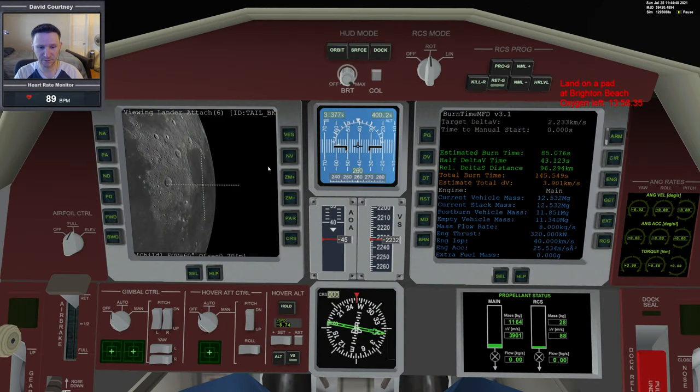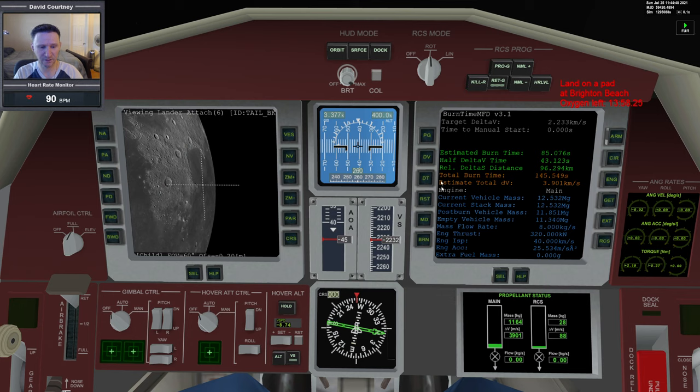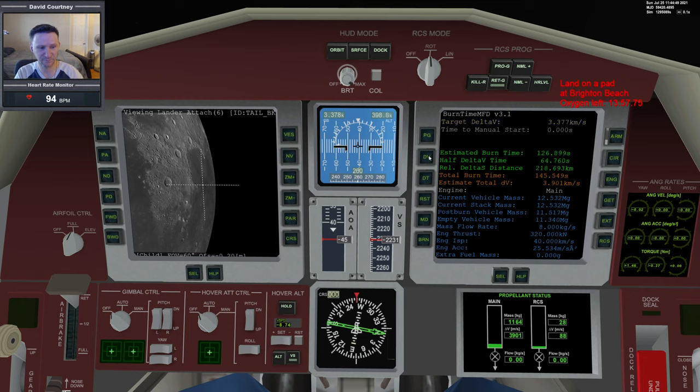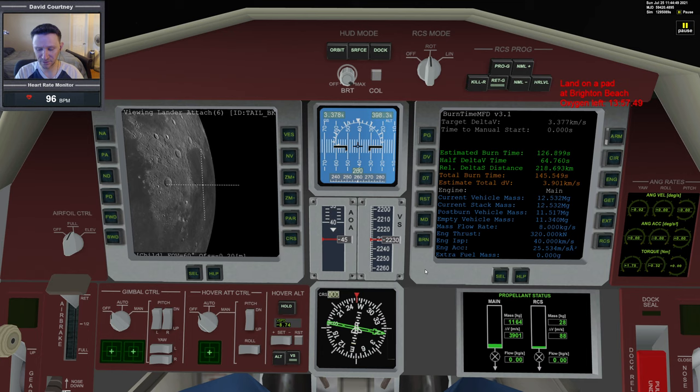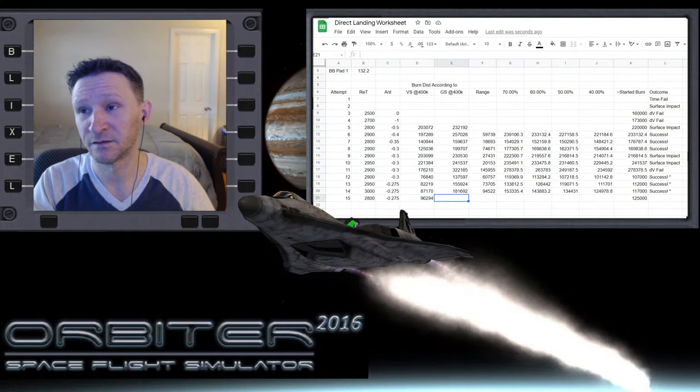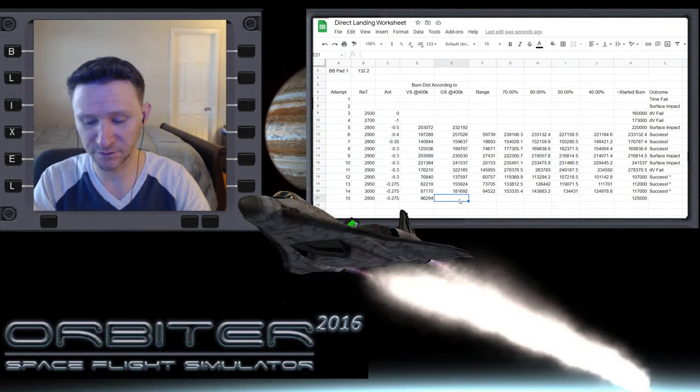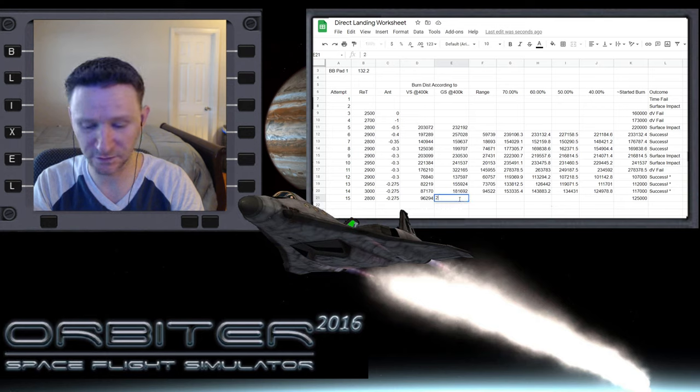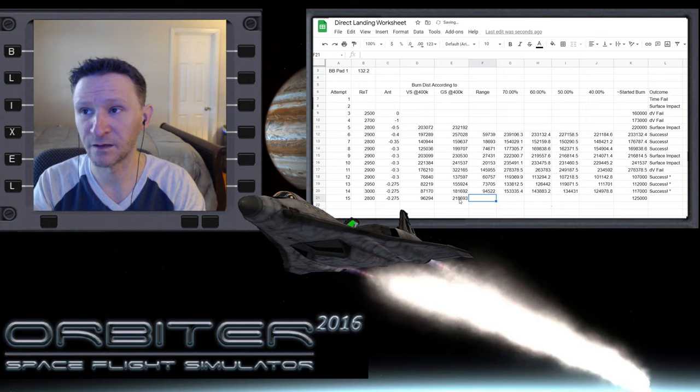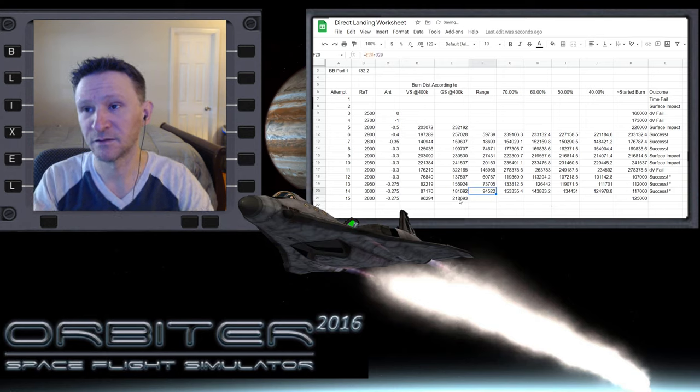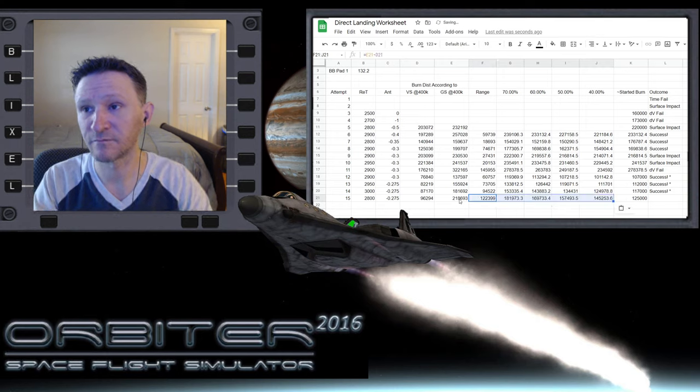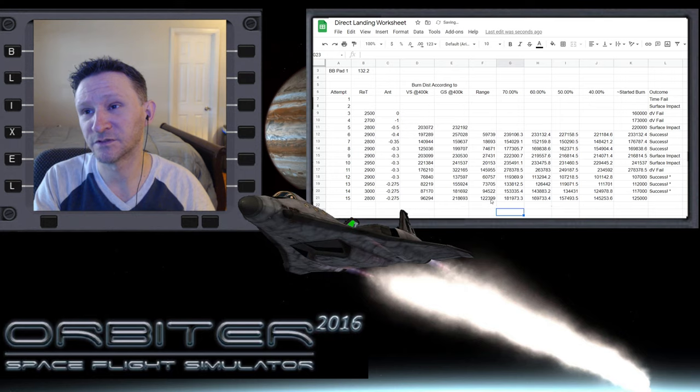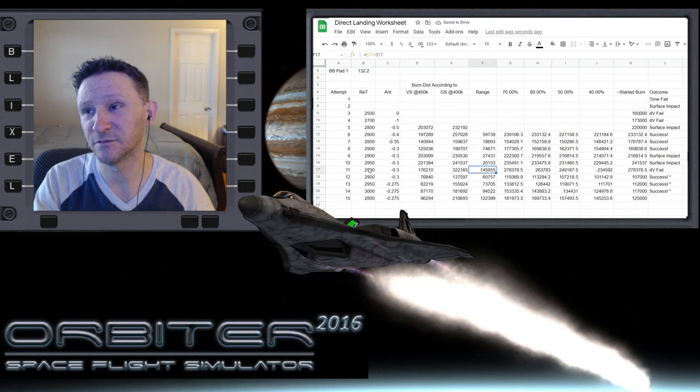96,294. Now we want to unpause and put in the DV for the ground speed, 3,377. So 218 and pause. 218,693. I think that's going to be the biggest range we've seen, which is good for the sake of comparison here. It's almost the biggest range. Flight 11 was the biggest.